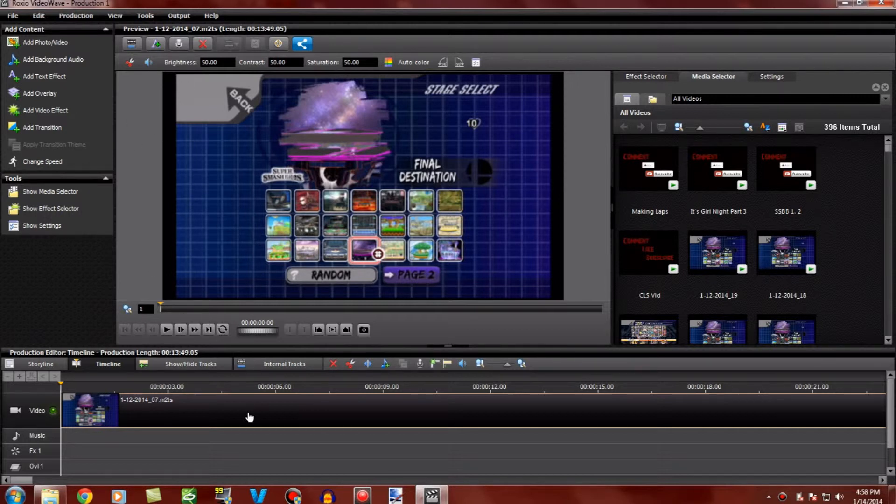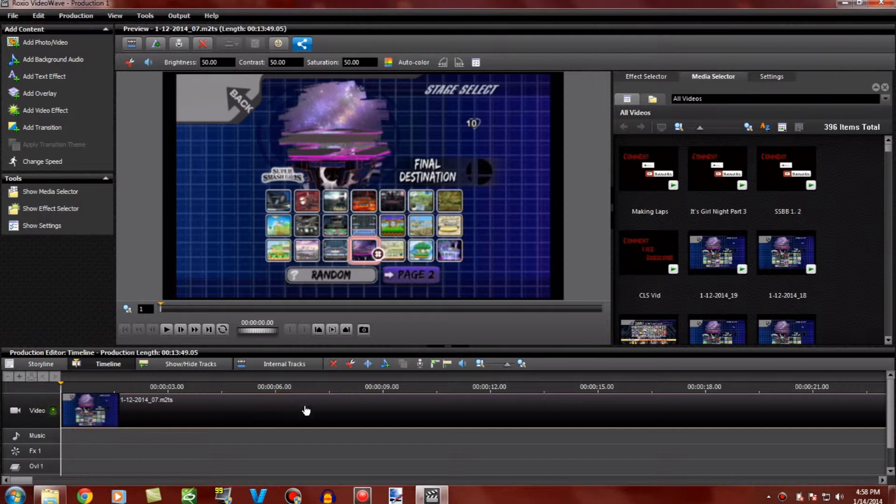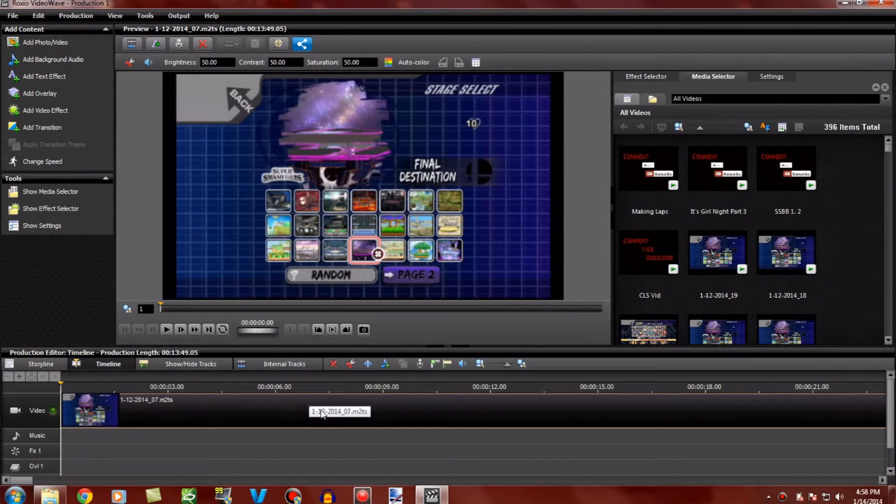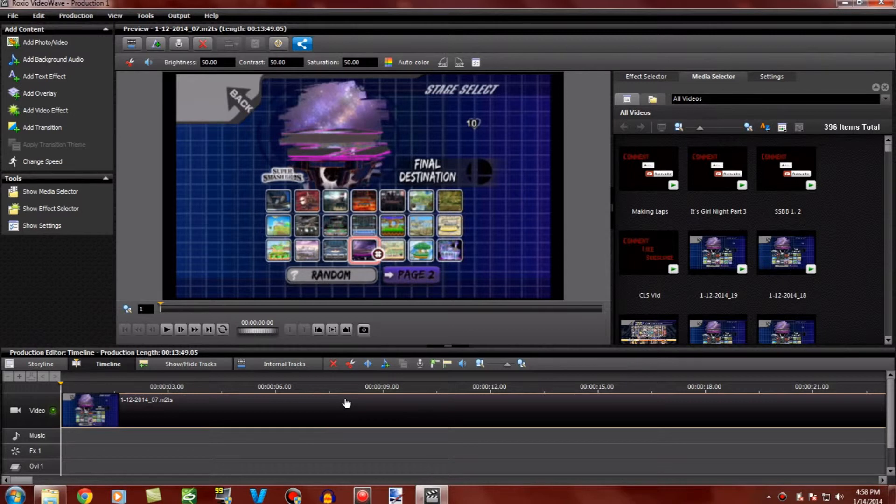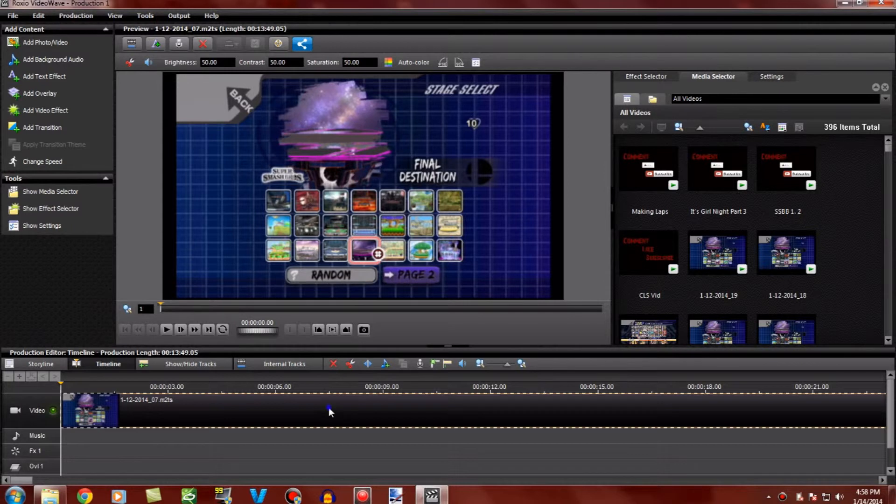This is what I would do because Roxio Video Wave is a very weird editing program. I mean it's really good but it still needs a lot of work. It could be really good editing software when it wants to be, besides when it's freezing and all that. Anyway, you want to right-click on the video or whatever part you're selecting.